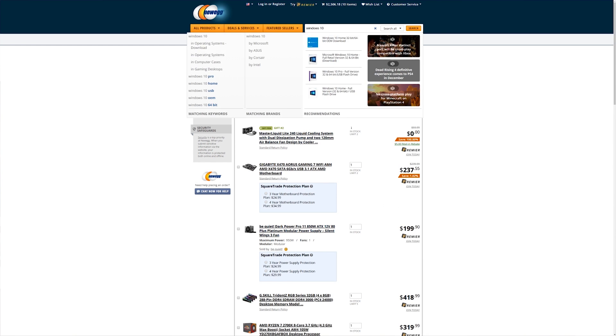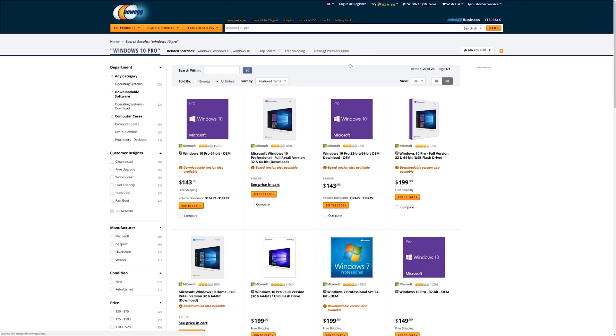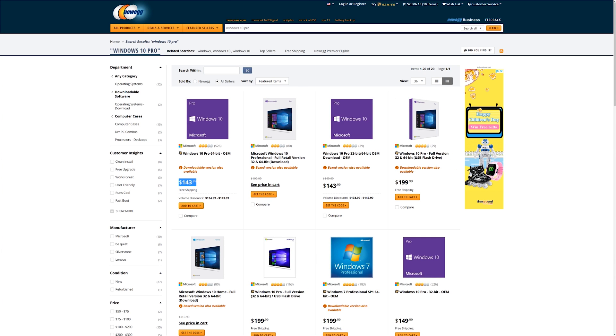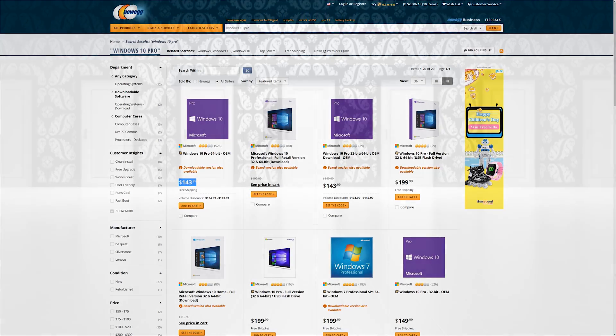Right, we still need our Windows license. Wait, how much? $150 for a freaking Windows 10 license? At this point, you have three options.